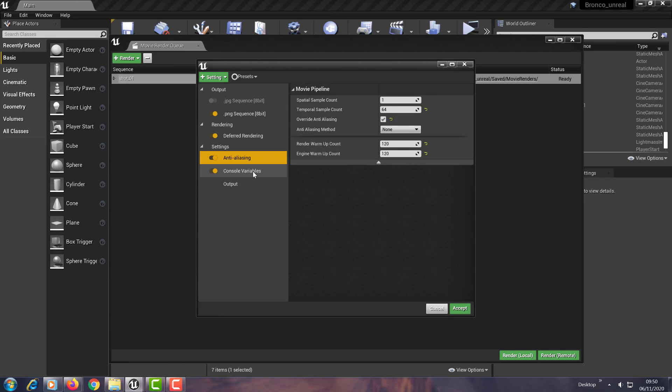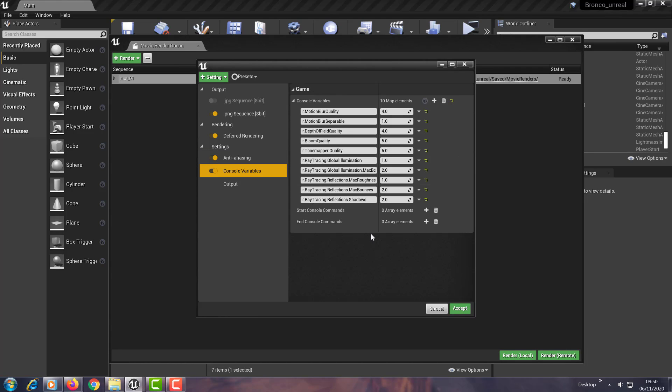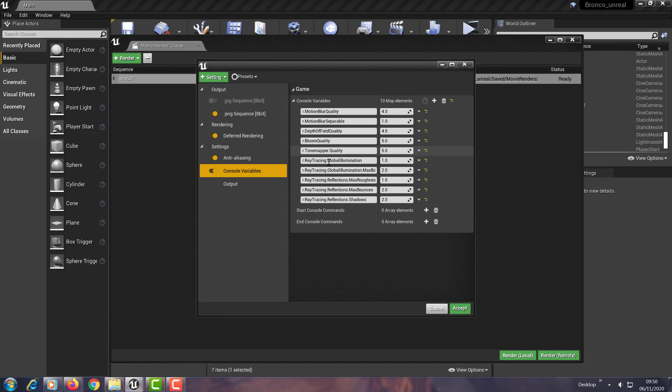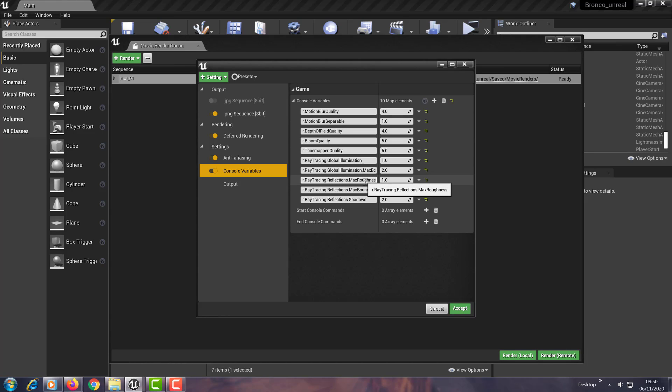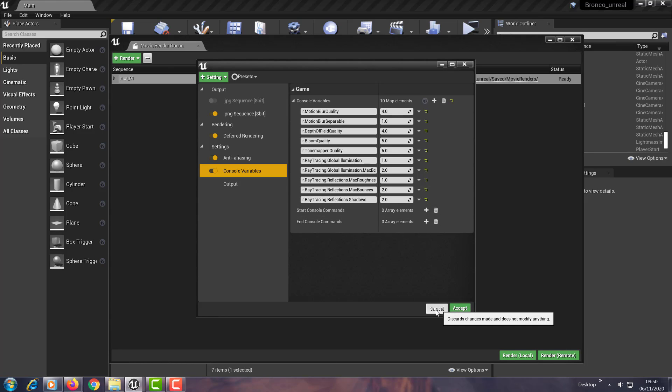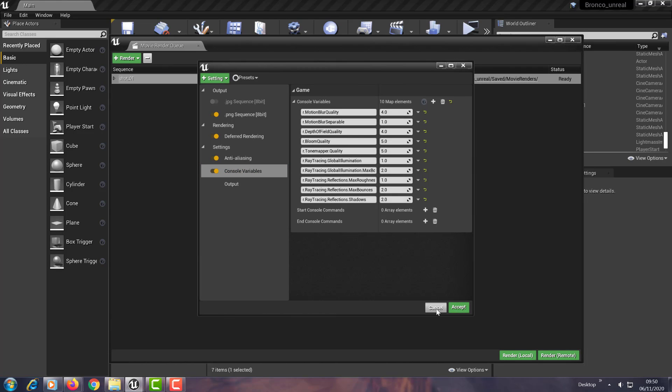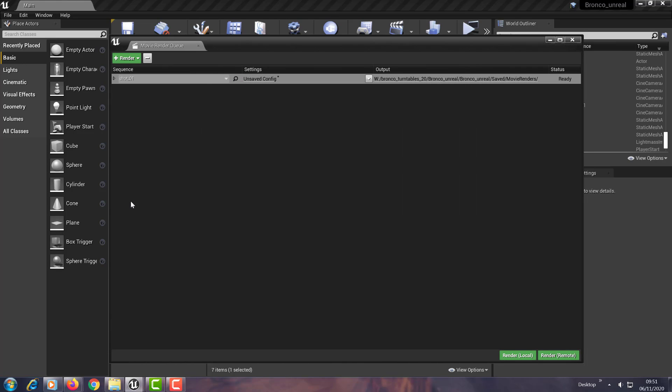And then obviously there's this whole bit on console variables. You can add motion blur quality, depth of field quality, bloom quality, tone mapper quality, ray tracing global illumination, max bounces, reflections max roughness, reflections max bounces. And this would depend on what you're trying to achieve. This is in the documentation and I will link it up. So once you render with these settings, then you get a very different result.